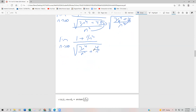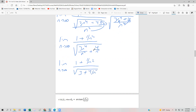One more simplification: this becomes the limit as n approaches infinity of 1 plus 1 over n squared, divided by the square root of 3 plus 4 over n to the 4th.